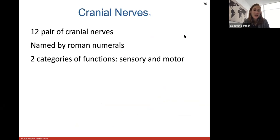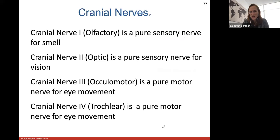Now we'll end with the cranial nerves. They're named by Roman numerals and have two categories of functions — sensory and motor.